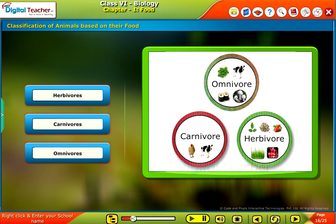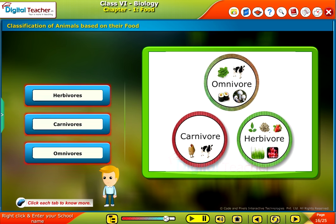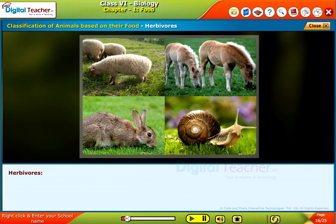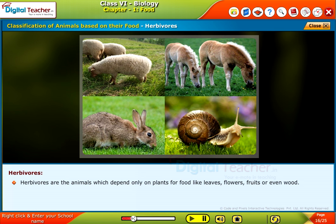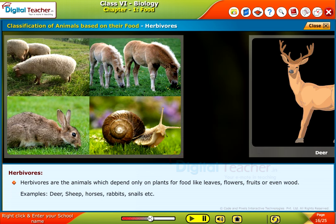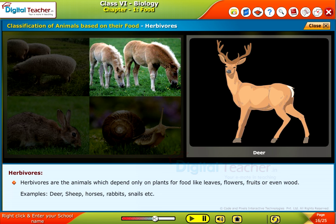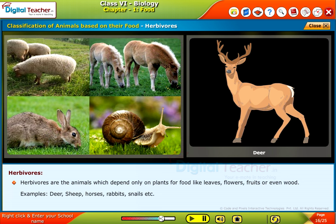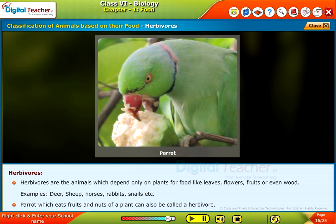Classification of animals based on their food: Herbivores, Carnivores, Omnivores. Click each tab to know more. Herbivores are animals which depend only on plants for food — such as leaves, flowers, fruits or even wood. Examples include deer, sheep, horses, rabbits and snails. A parrot, which eats fruits and nuts of a plant, can also be called a herbivore.